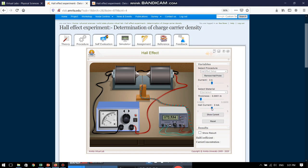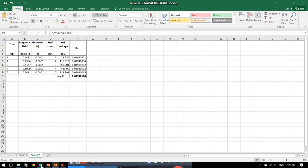...all the data can be changed and noted down. This is exactly what I have done. I have noted down the magnetic fields. I have noted down the Hall current that I have sent and I have also noted down the various Hall voltages generated.